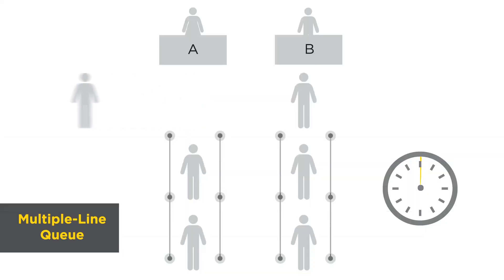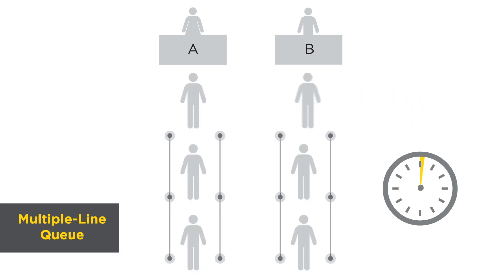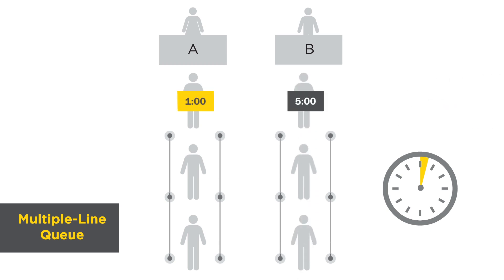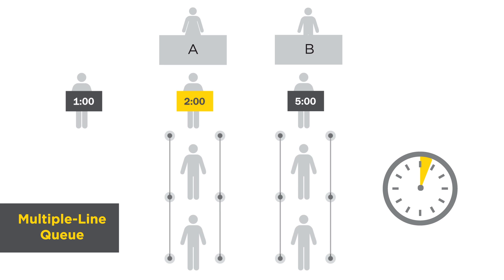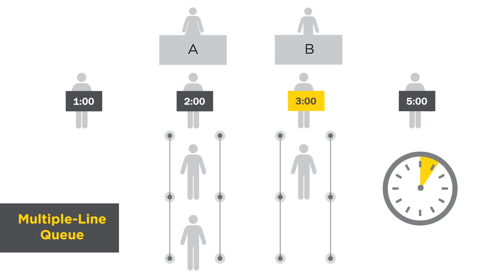Let's break it down for you. Take a typical multiple line, multiple server arrangement. In this example, the first customer in QA has a quick transaction and makes it through the checkout in a minute. The next requires two minutes to checkout. In QB, the first customer has a few items to return and takes five minutes to checkout. The next takes three minutes.